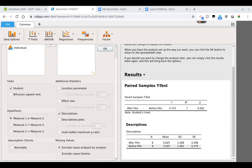Now I want to talk about another option that was in the dependent t-test running in JASP, where we could tell JASP whether we wanted it to be one or two-tailed.